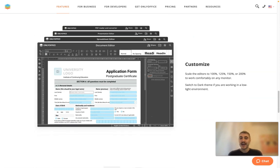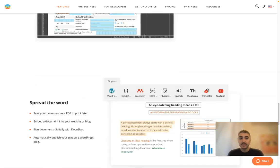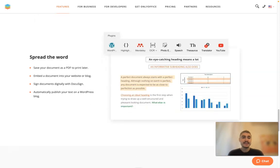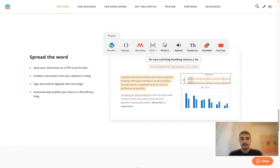You can scale the editors, switch to dark mode for example, and spread the word. You can save it as a PDF to print later, embed a document into your website or blog.